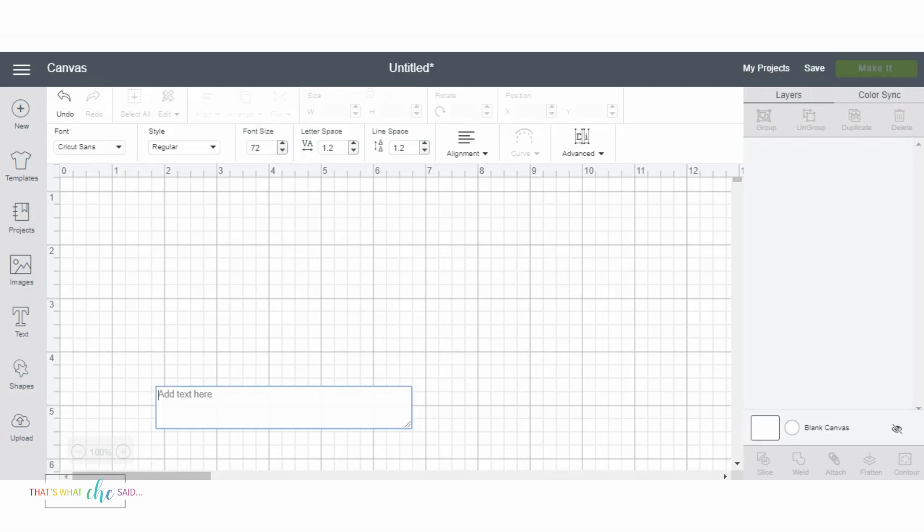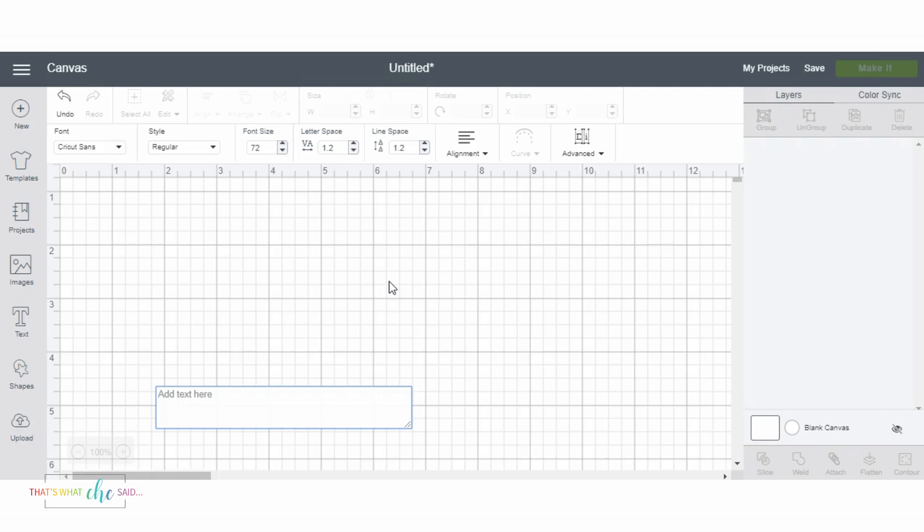To start I have a blank canvas open and I'm gonna put the link at the bottom of this video where you can find my favorite 30 free monogram fonts. I downloaded a few of my favorites and today I'm gonna use an interlocking monogram. That's what we're gonna make. I can show you how to make a circle too.